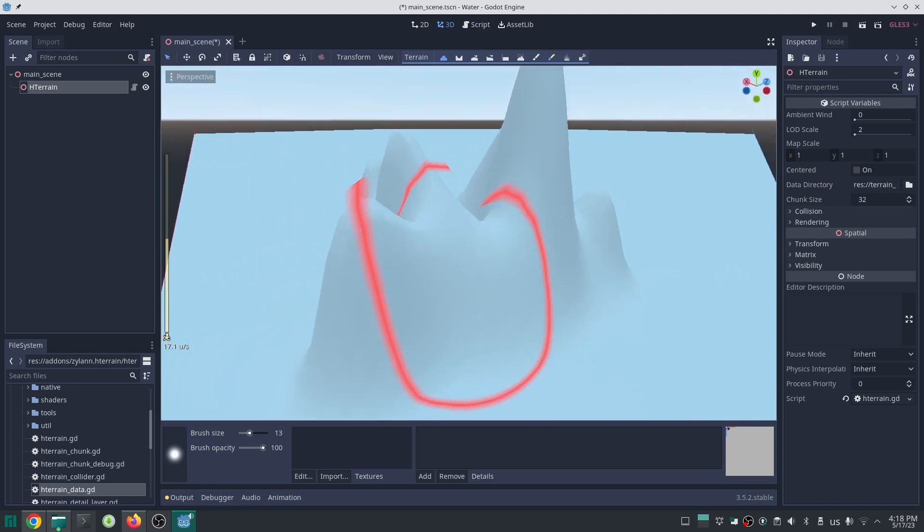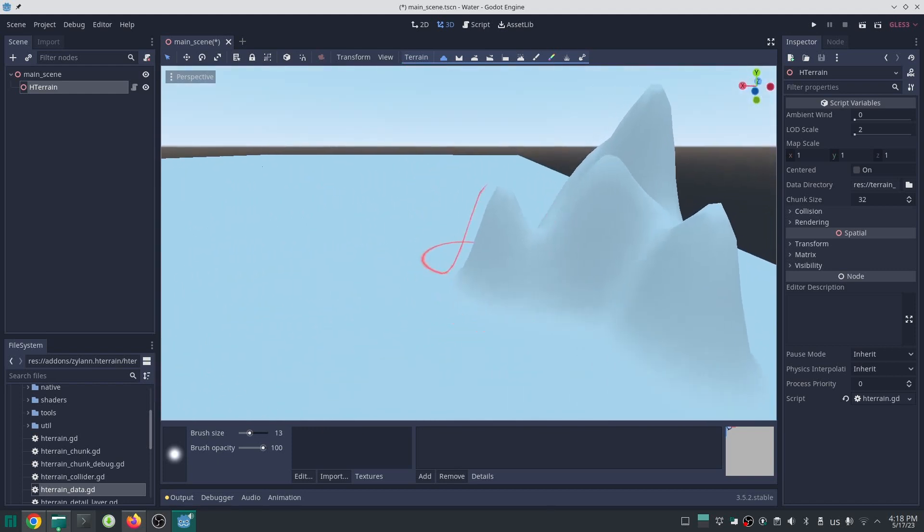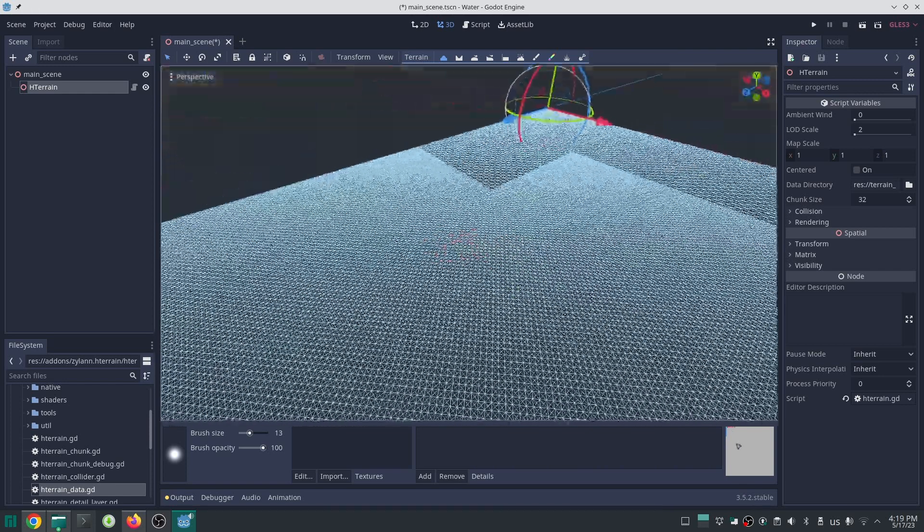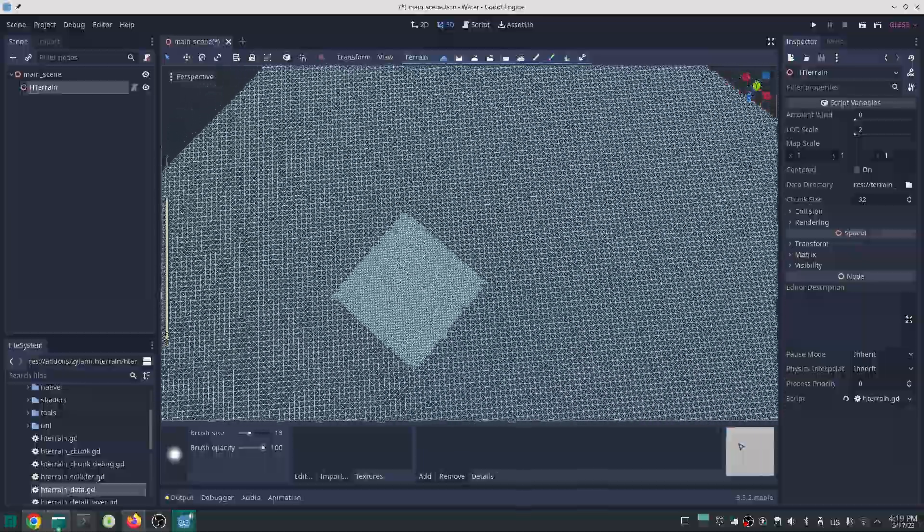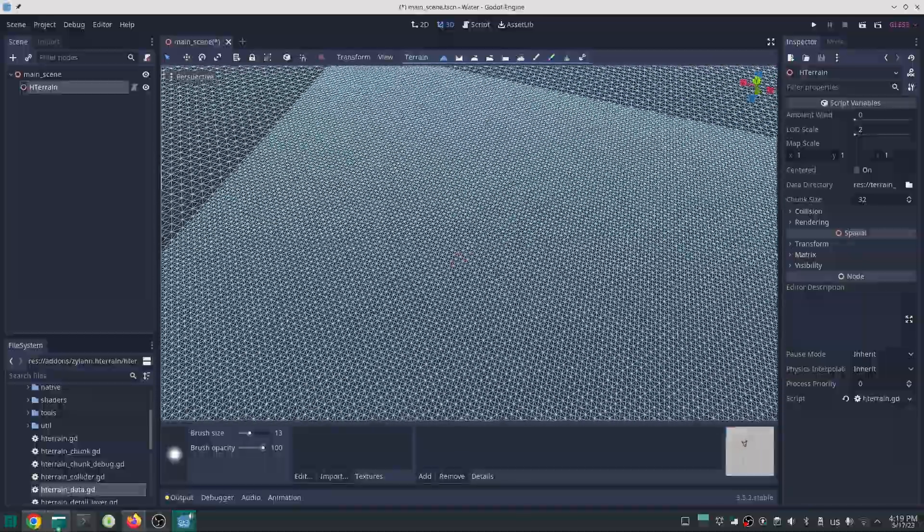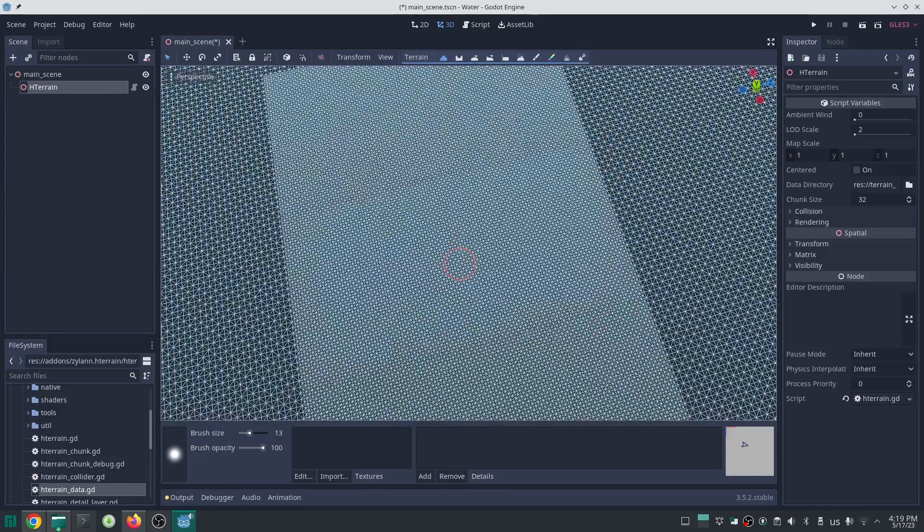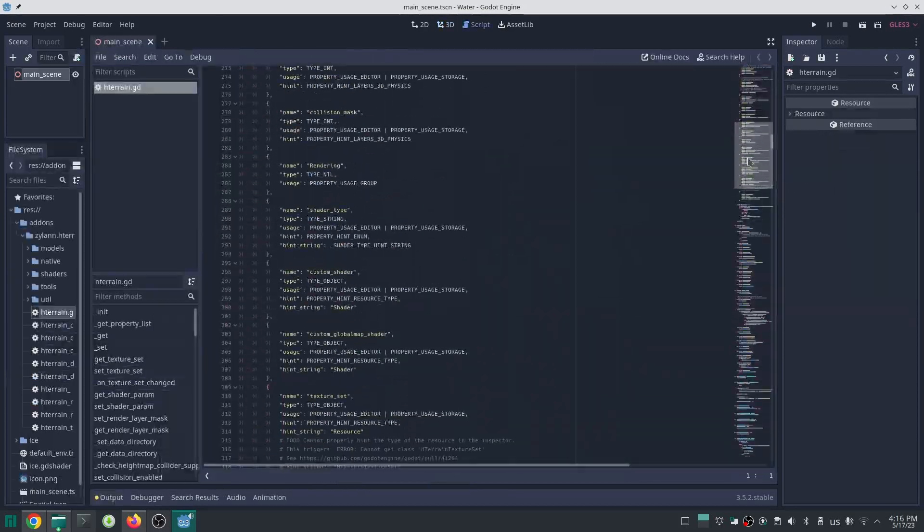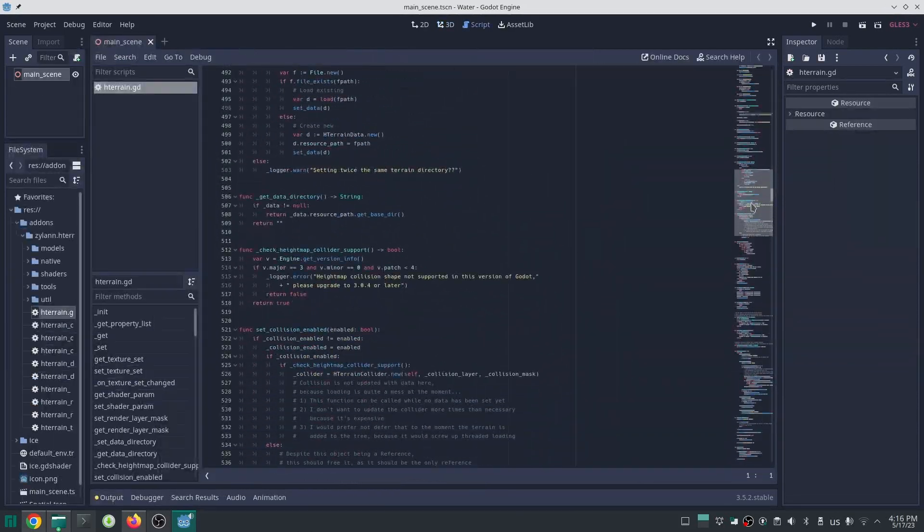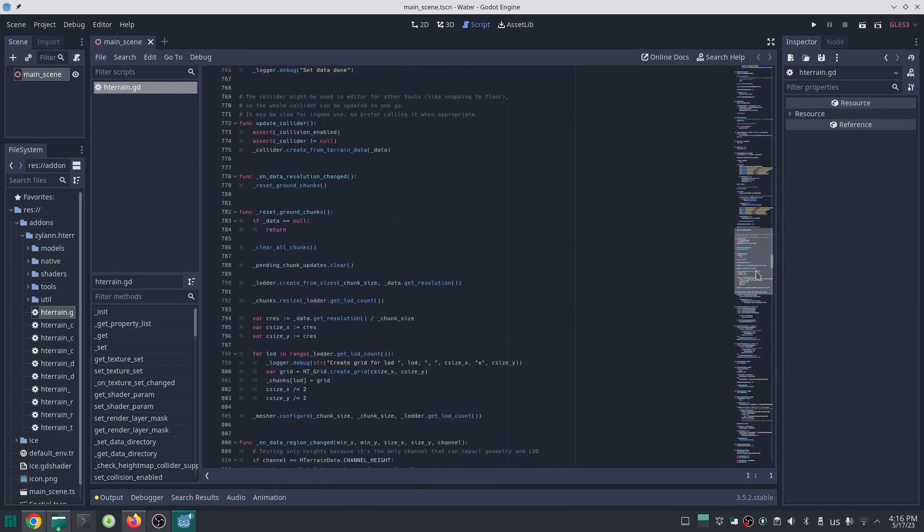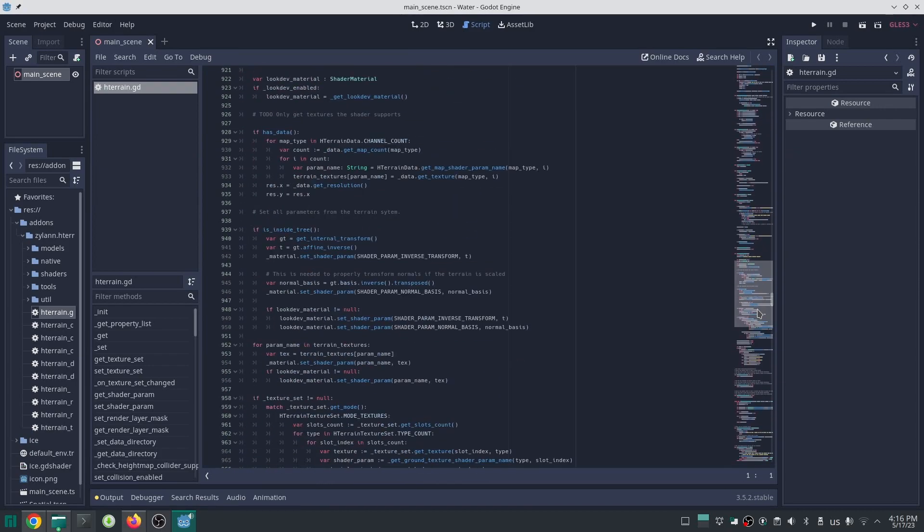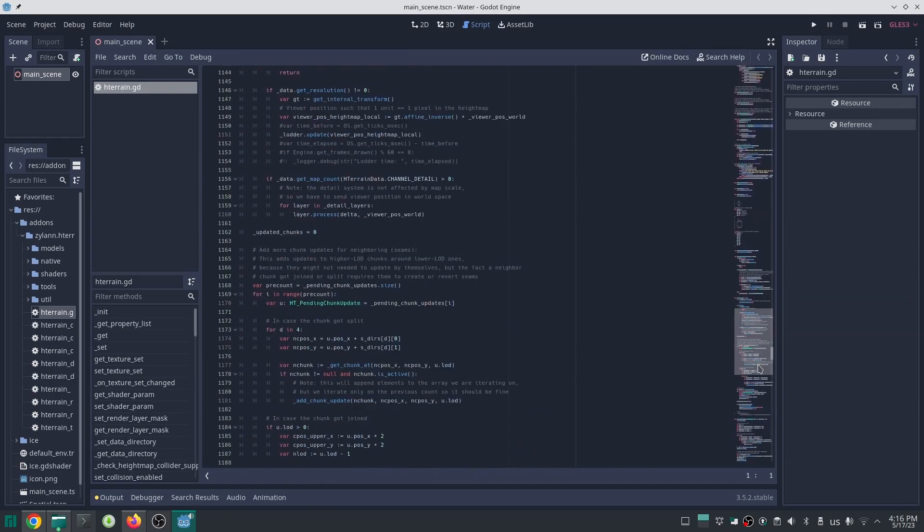In Godot 3, a plugin called Zylann HeightMap Terrain was introduced for making terrain in Godot. It was good and the developer put a lot of effort into that plugin. If you look at Zylann terrain in wireframe, you can see it also adjusts the level of detail like what I've done. Unfortunately, this plugin is not ported to Godot 4. I first looked at this plugin to get some ideas, but it contains thousands of lines of code and I have no time to read them all.